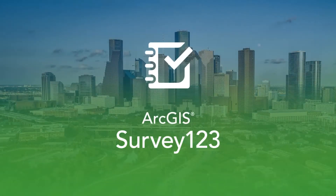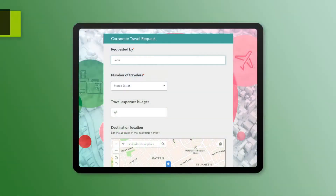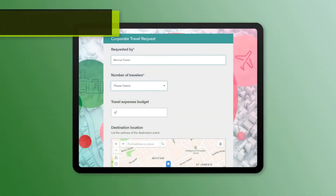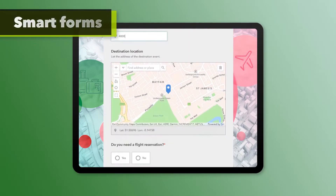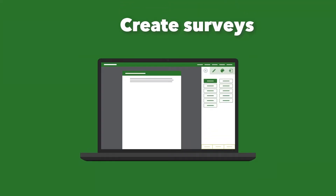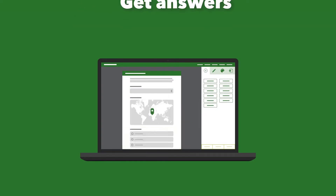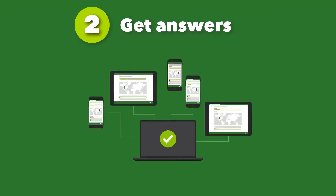Survey 123 allows students to collect field data for any subject or topic. The form is completely customisable to allow every aspect of the field work to be captured and analysed for the topic.